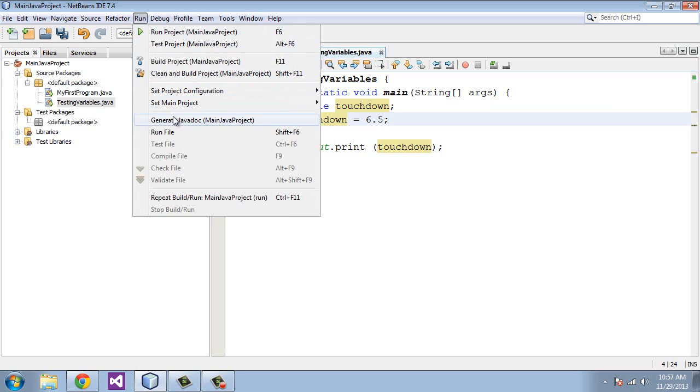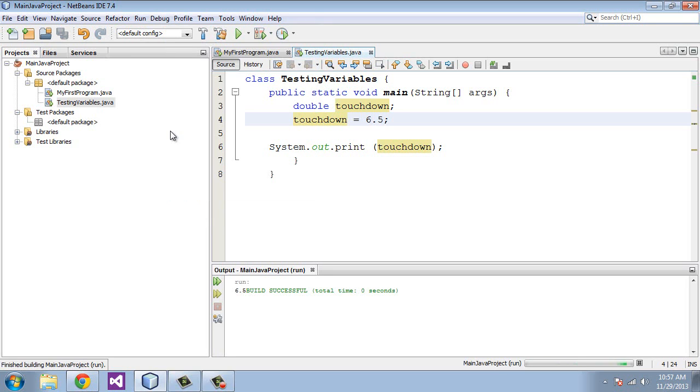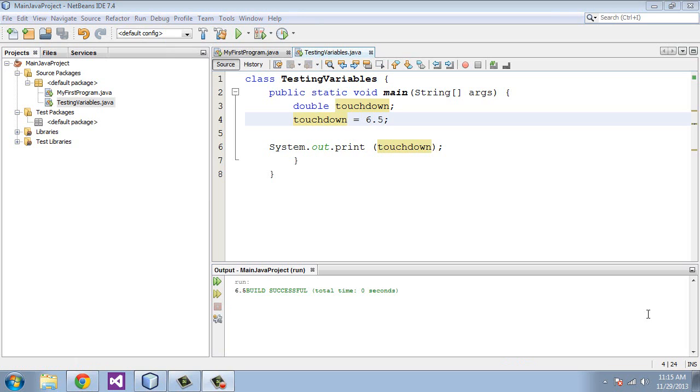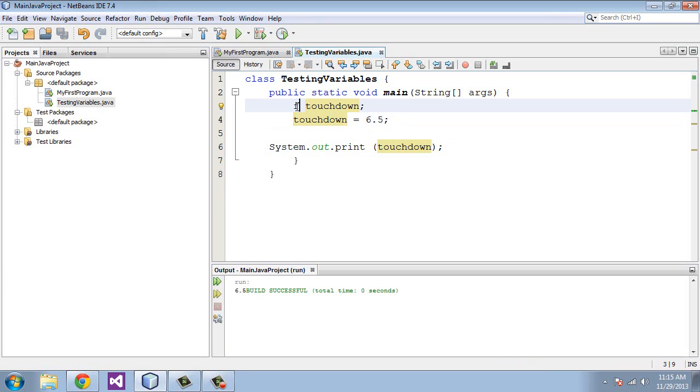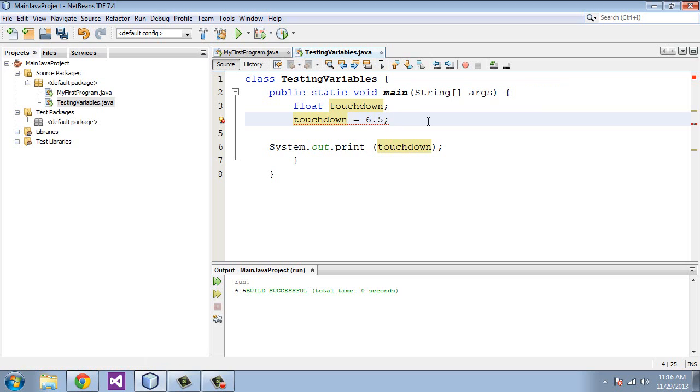The other type of variable type that stores decimals is the float variable type. The main difference here is that the float variable type holds 38 figures and the double type holds up to 300 figures.